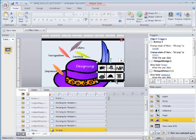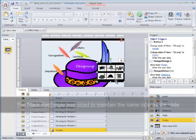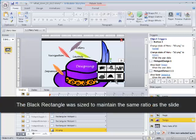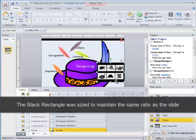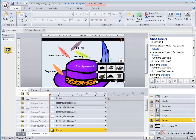To create the ping, I inserted a black rectangle, sized to maintain the same ratio as the Storyline slide. Then, as on the base layer, I inserted six light blue rectangles to make up the six squares, and I inserted the head images over the blue rectangles.